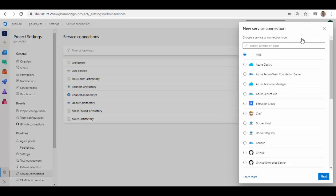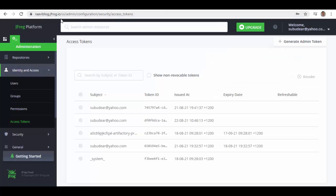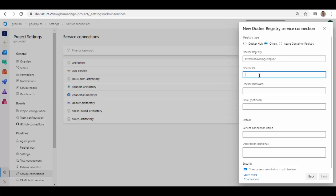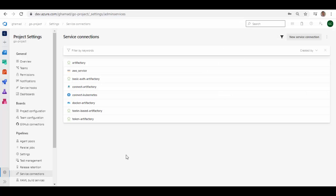For that type of connection, click New Service Connection again, scroll down, and select Docker Registry. If you are using Docker Hub as your container registry, select that option, or you can use Azure Container Registry. But because I'm trying to use Artifactory, I will select the other option. The Docker Registry URL is nothing but your Artifactory server URL — go back to your Artifactory and copy the URL. Docker ID is your Artifactory login, password is your password, email is optional. Give a name, grant access permission to other pipelines, and click Save.